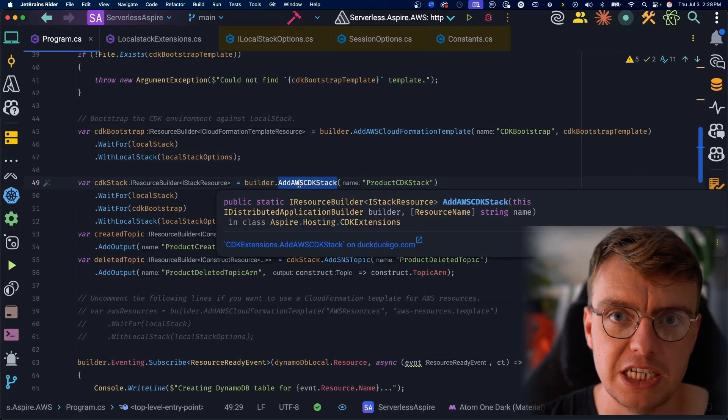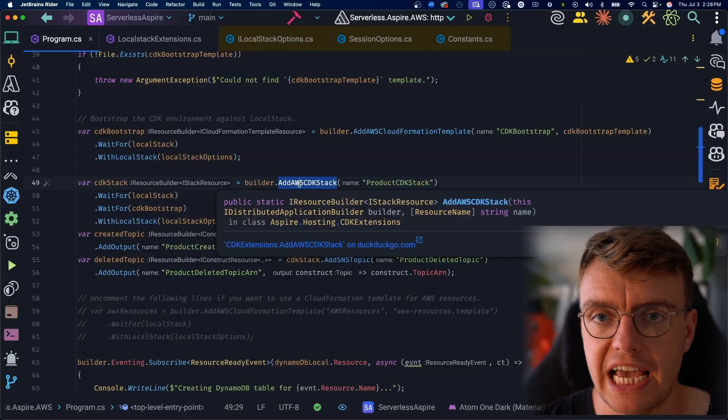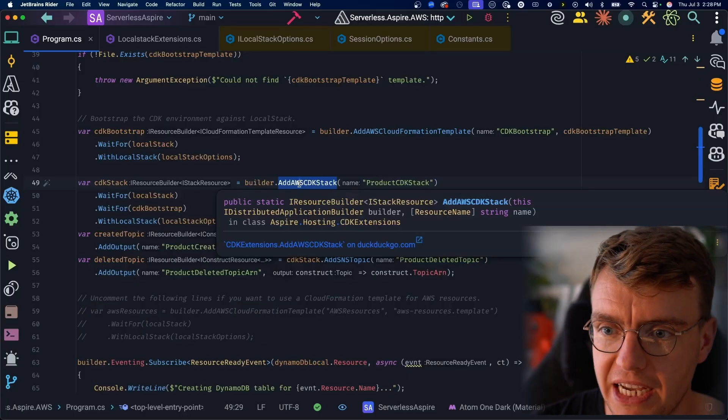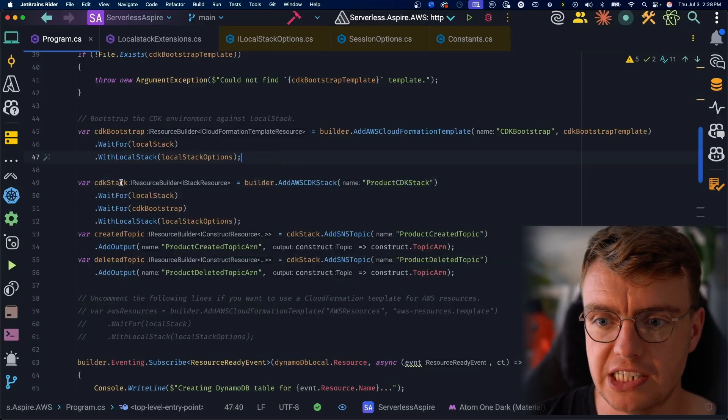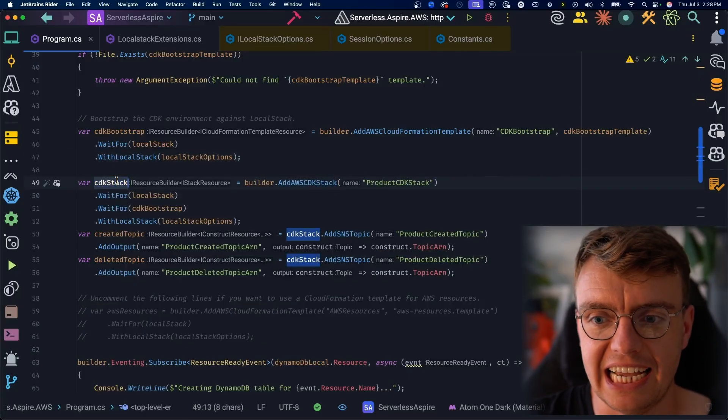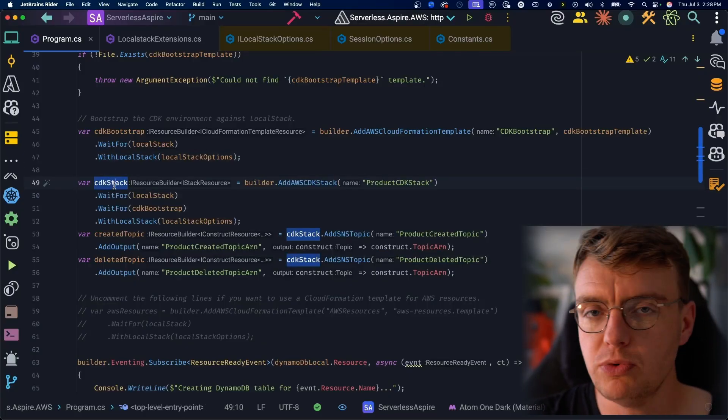This is just the standard CloudFormation template that gets run when you run CDK bootstrap inside the CDK CLI. So we're going to bootstrap the CDK into LocalStack running locally.